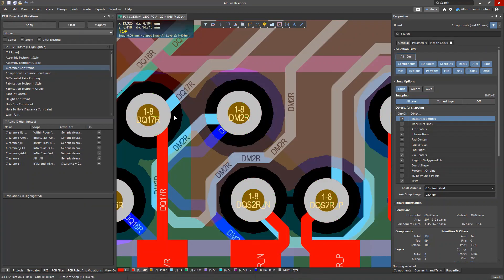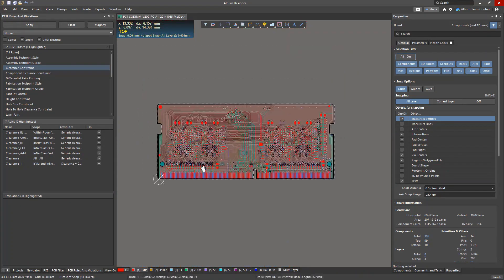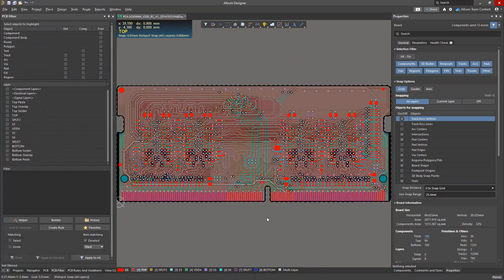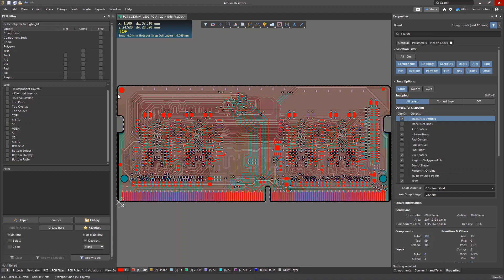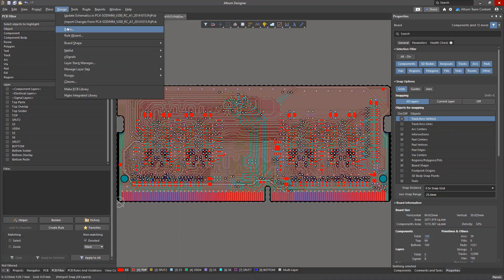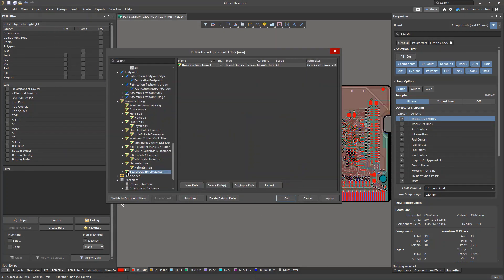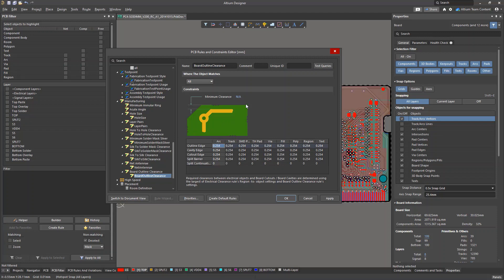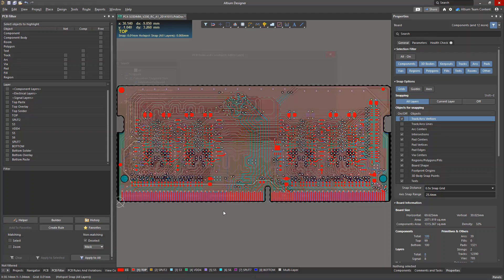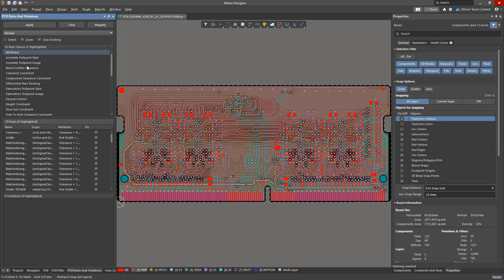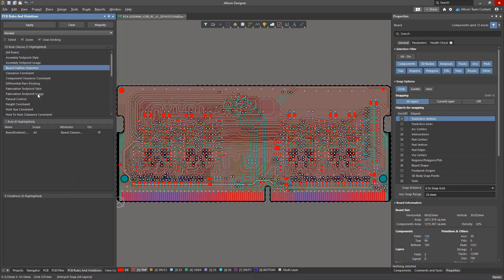The next example comes from DFM. We can create a rule that limits clearance to the board edge. Let's set the value to 0.4 millimeters. Obviously, the board was originally designed without considering this rule.